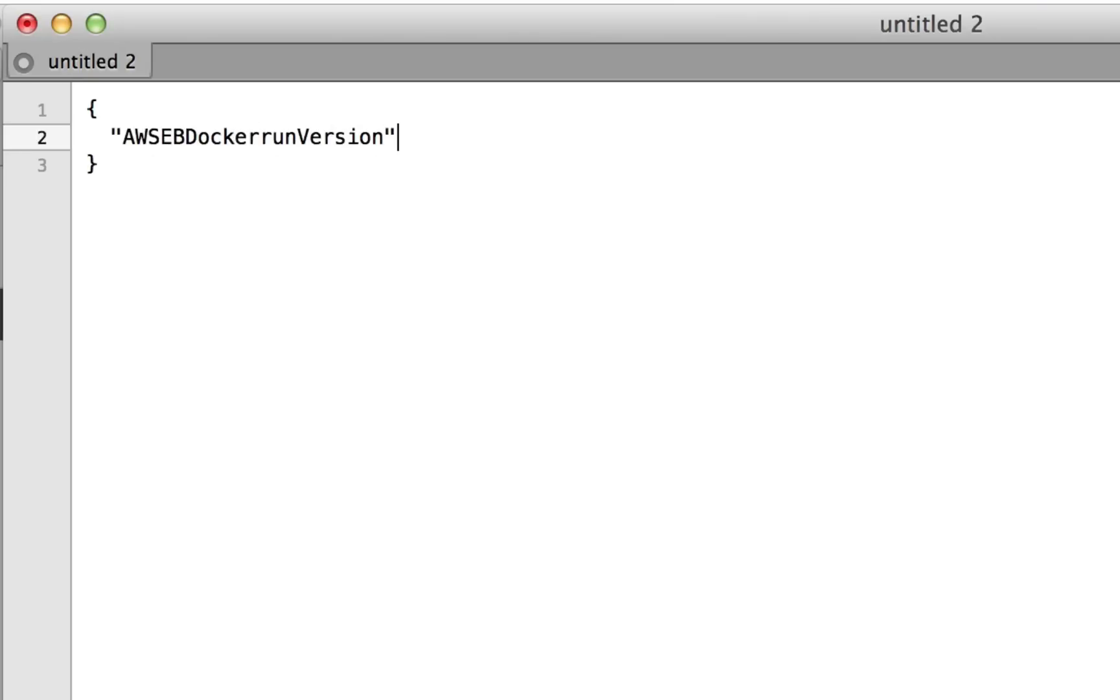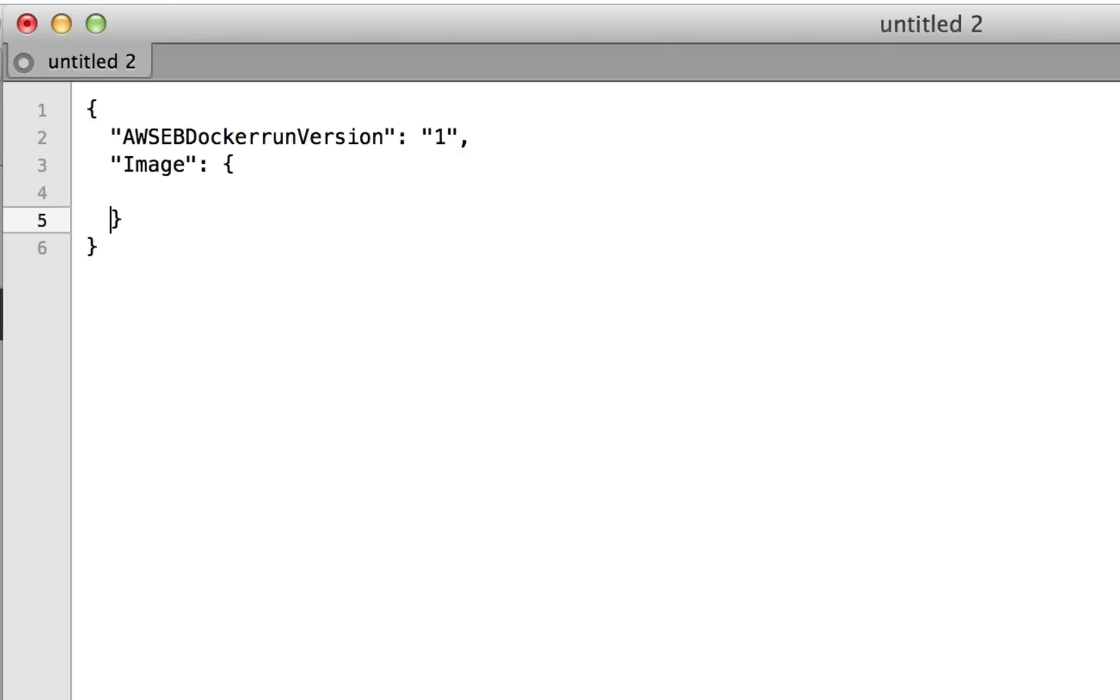The awseb docker-run version member is required and 1 is the only correct value as of this recording. Next, I add an image member, then the name and value of the repository to pull from.